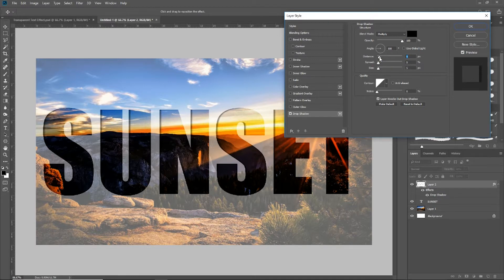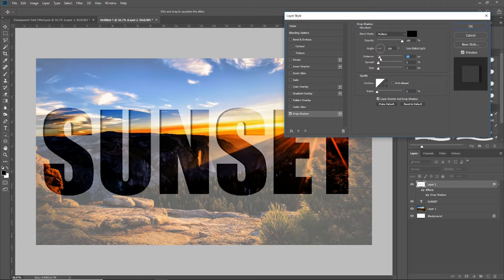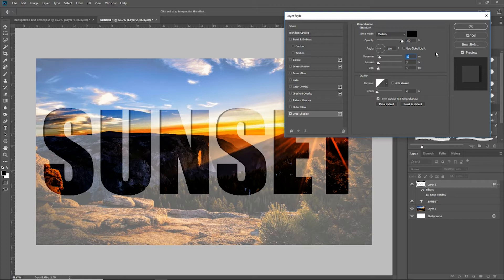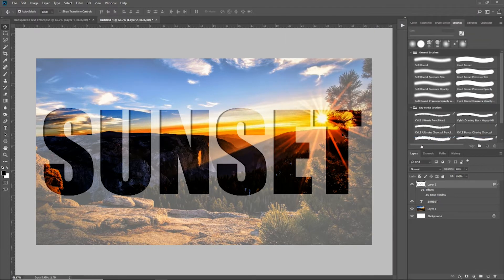So the distance is obviously how far the drop shadow is going to go. I don't actually like it too much more than what it was set at. So I've got my distance set to 10, the spread set to 5, and the size set to 5. I'm going to go ahead and click OK.